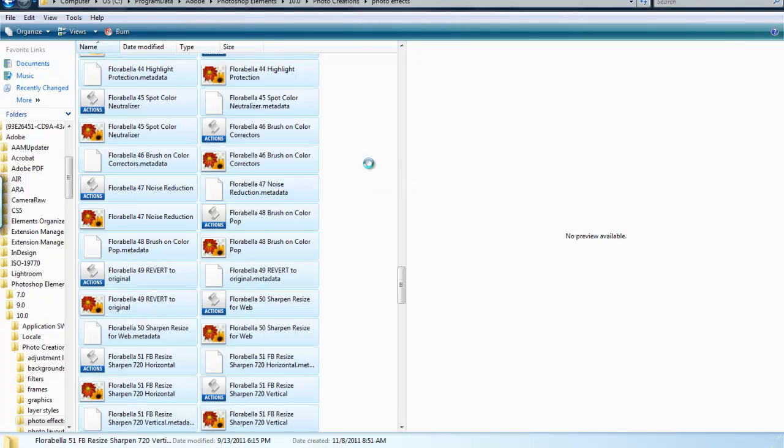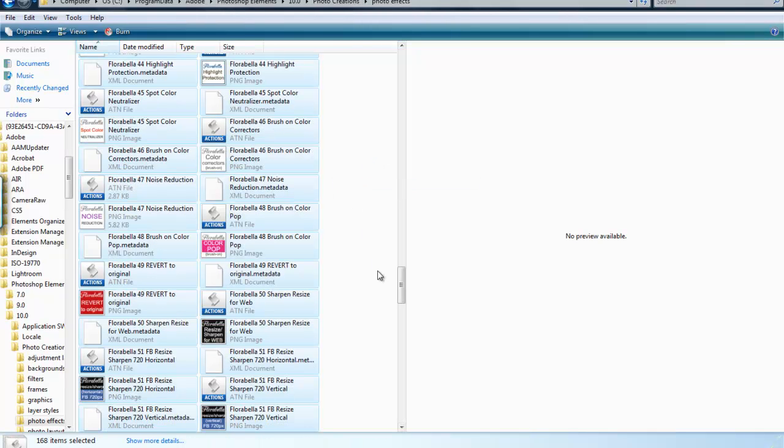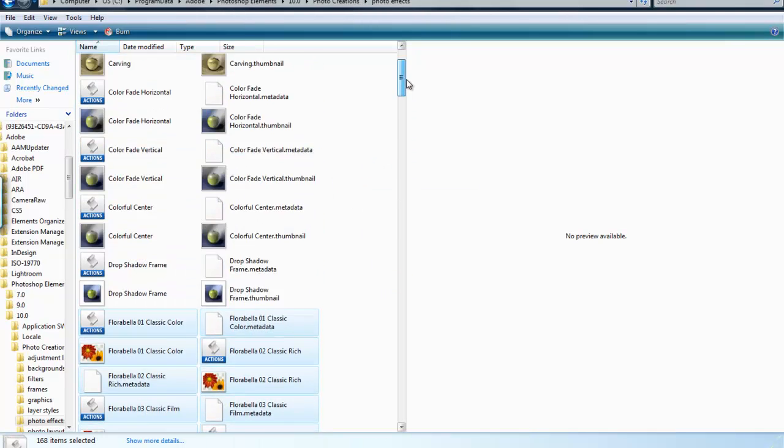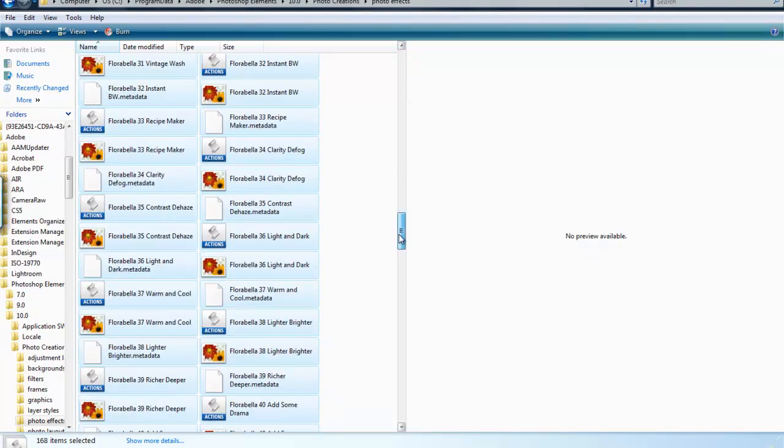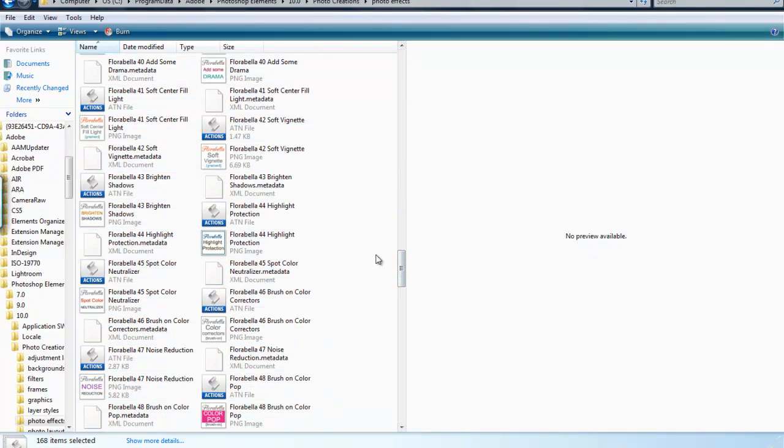And this is where you're going to right-click and choose Paste. You're going to paste all of those files into that folder. So they're all in there. We're in the Photo Effects folder.